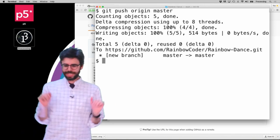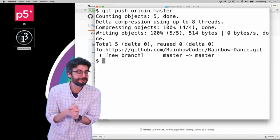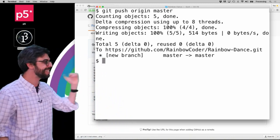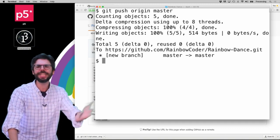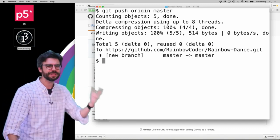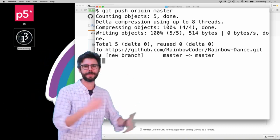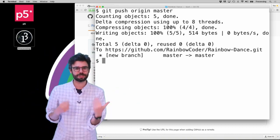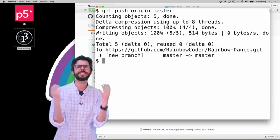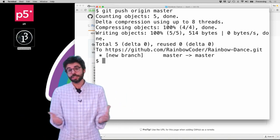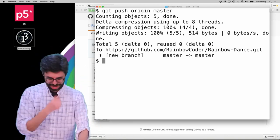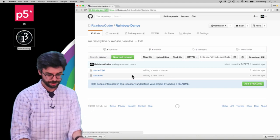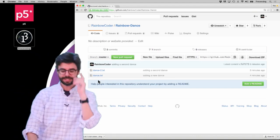It just worked. Interestingly, remember how I had to type my username and password before? I didn't this time — my machine cached it. If I restart the computer or quit terminal and come back, it might ask me again. But it's nice that you don't have to continually enter username and password in the same session. You can see I pushed all that stuff, and if I hit refresh, there it is — dance and dance2.